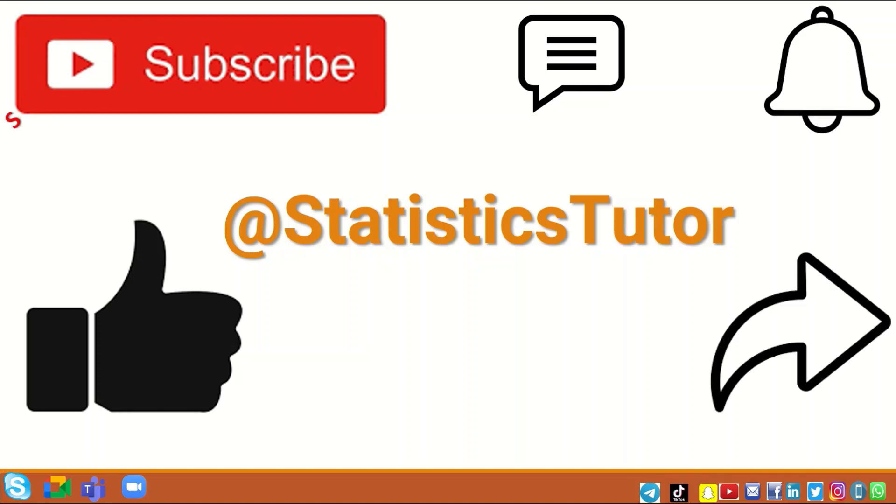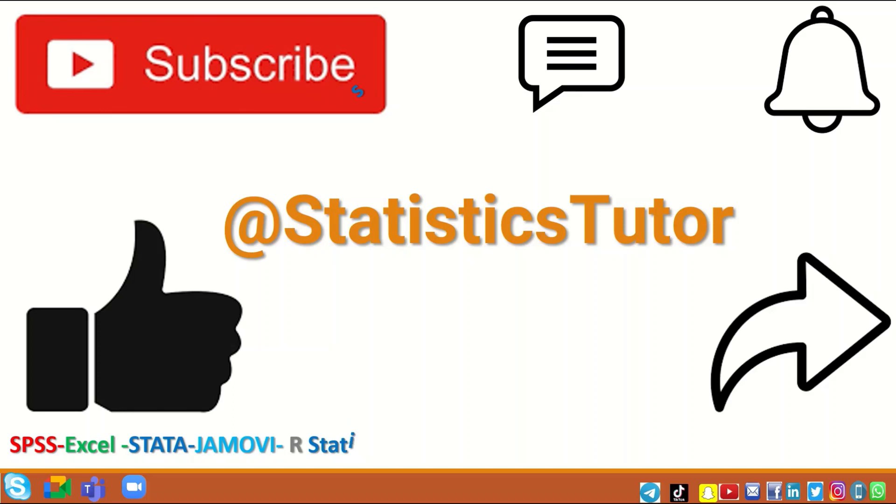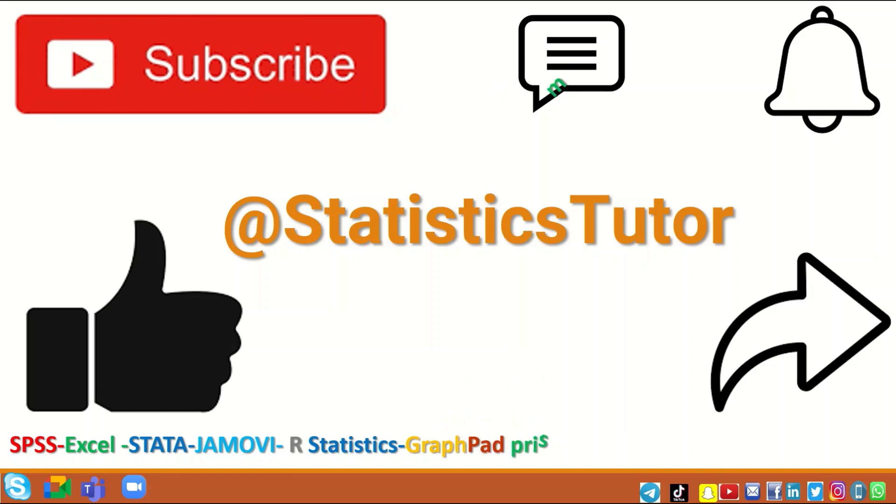Click on the like icon and share the video link with others so the channel can expand and improve to include a large scope of different statistical methods and how to analyze data using several different statistical packages such as SPSS.